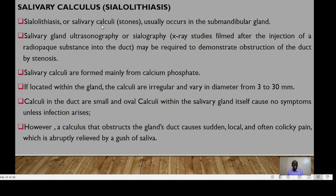Salivary calculus — sialolithiasis — refers to salivary calculi or stones, most commonly in the submandibular gland. Salivary gland ultrasonography or sialography — X-ray studies filmed after injection of a radiopaque substance into the duct — may be performed to demonstrate obstruction of the duct by stenosis.